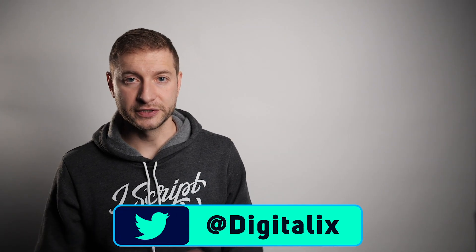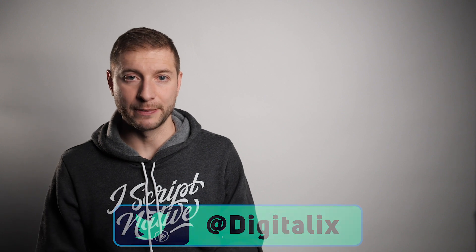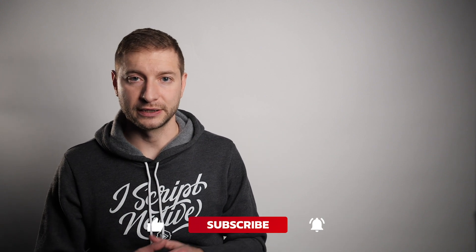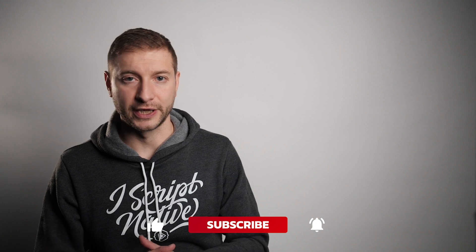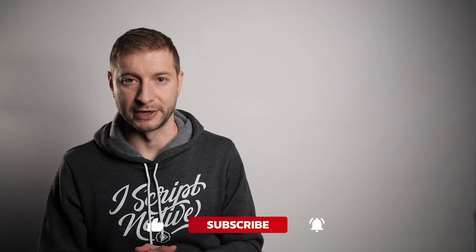Hey everybody, welcome back. This is Alex. If this is your first time here, consider subscribing to the channel. We do NativeScript tips, tricks and tutorials here. And hit the little notification bell so you don't miss any of those that are coming up.